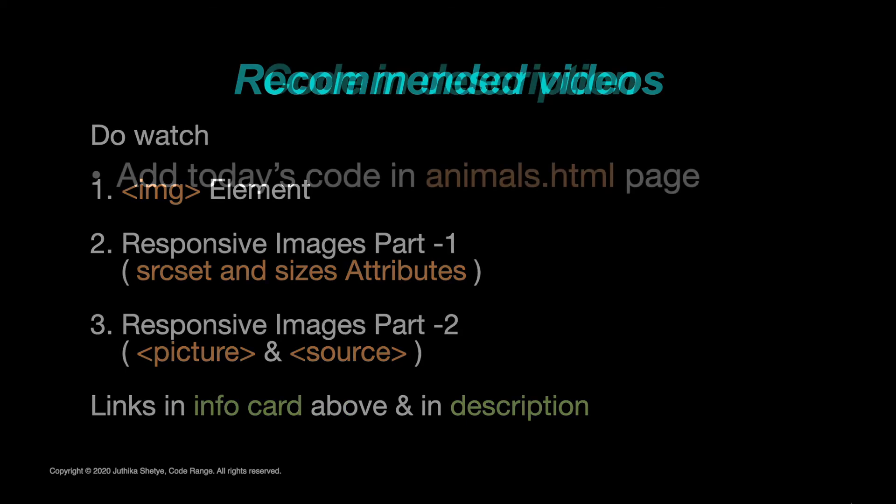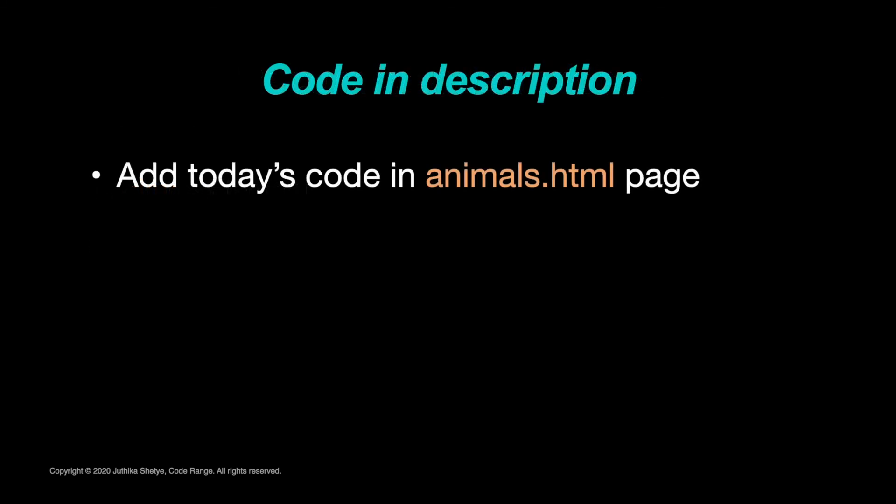And if you have watched my earlier videos, then you know that I am writing my latest code on an animals.html file. So I will be combining today's code with the earlier code of images on the animals.html page.